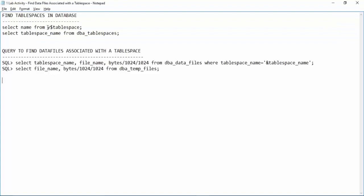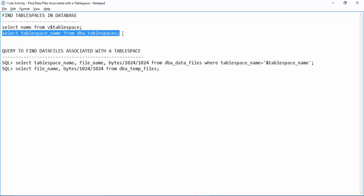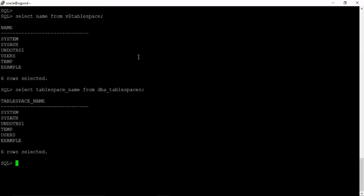The first query that we ran was from a dynamic performance view V$ table space. We also have a data dictionary view that is db underscore table spaces. It will give you the same output: select table space name from db underscore table spaces. See we have the same output.